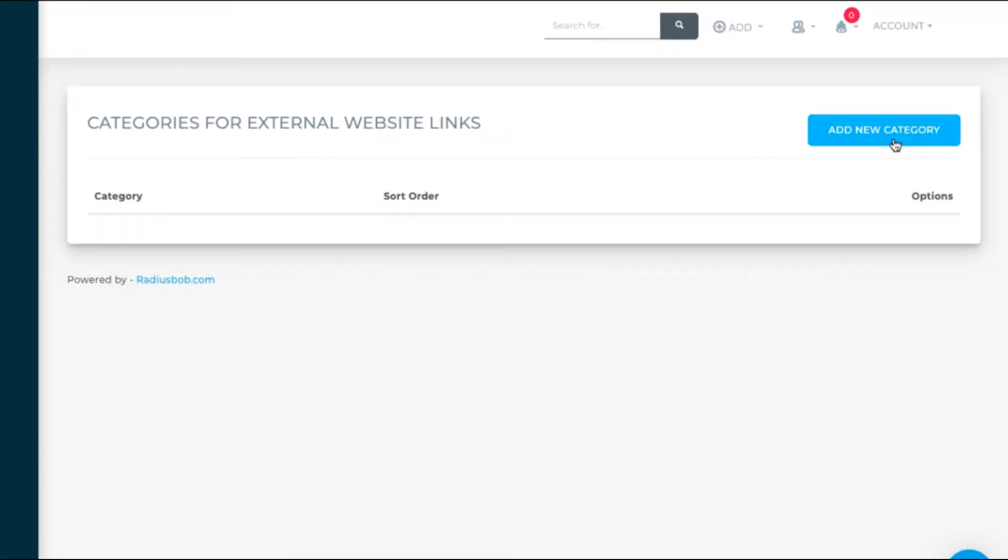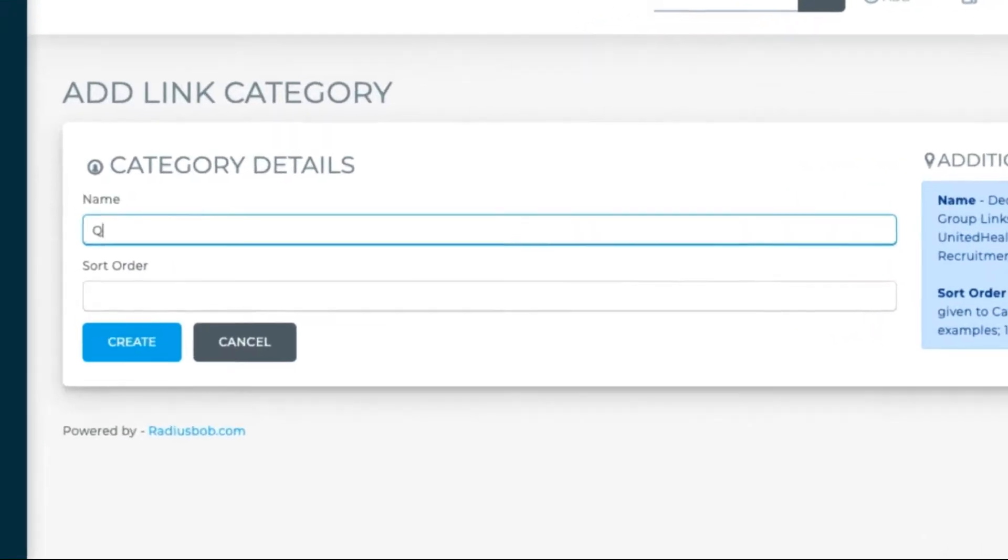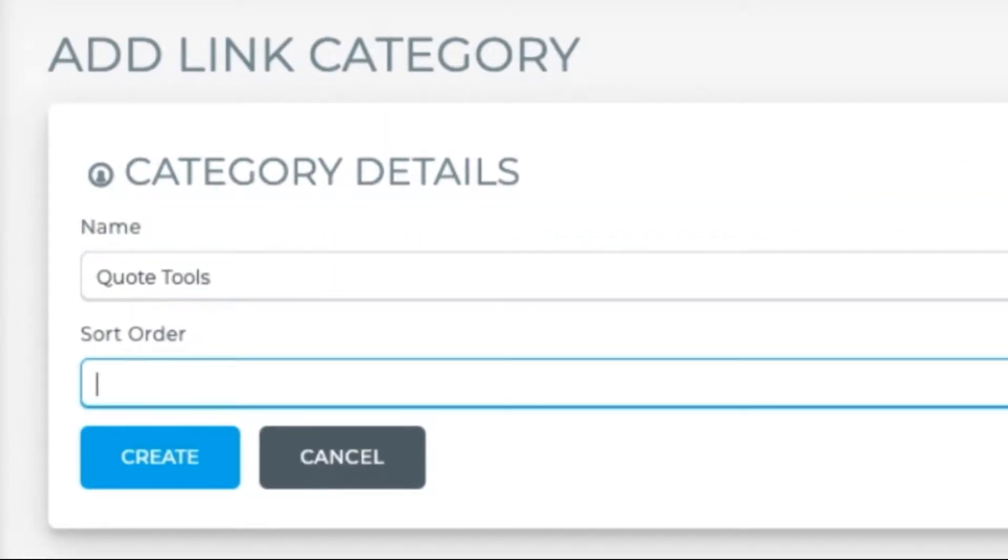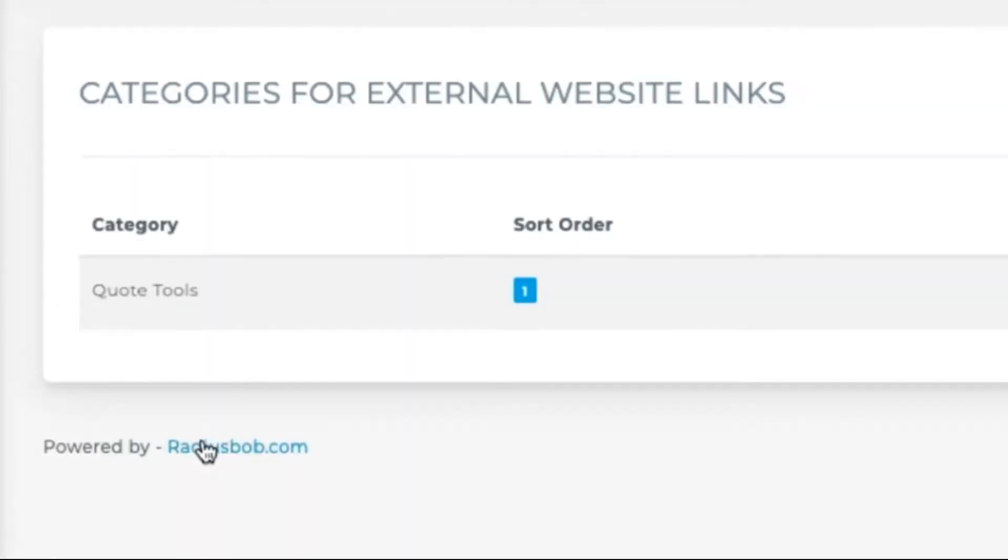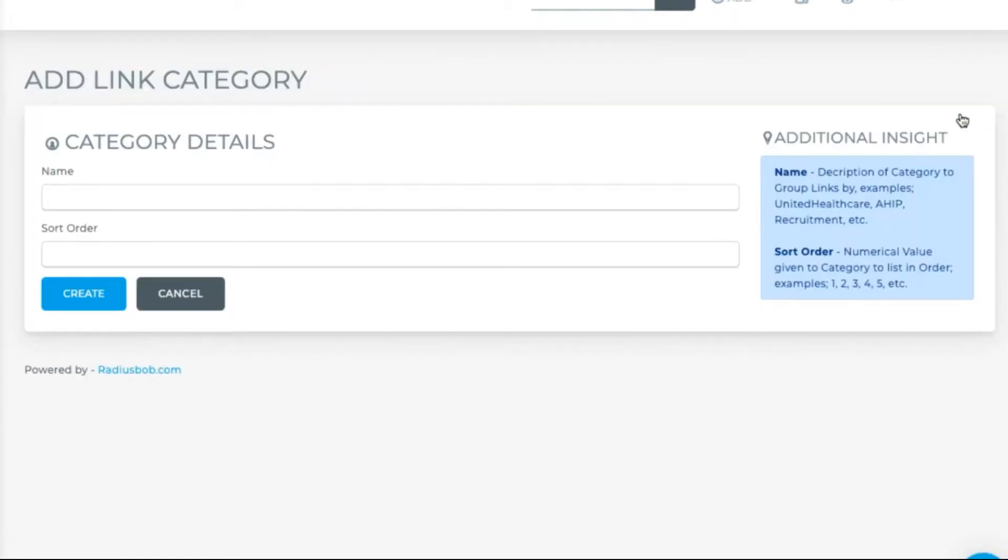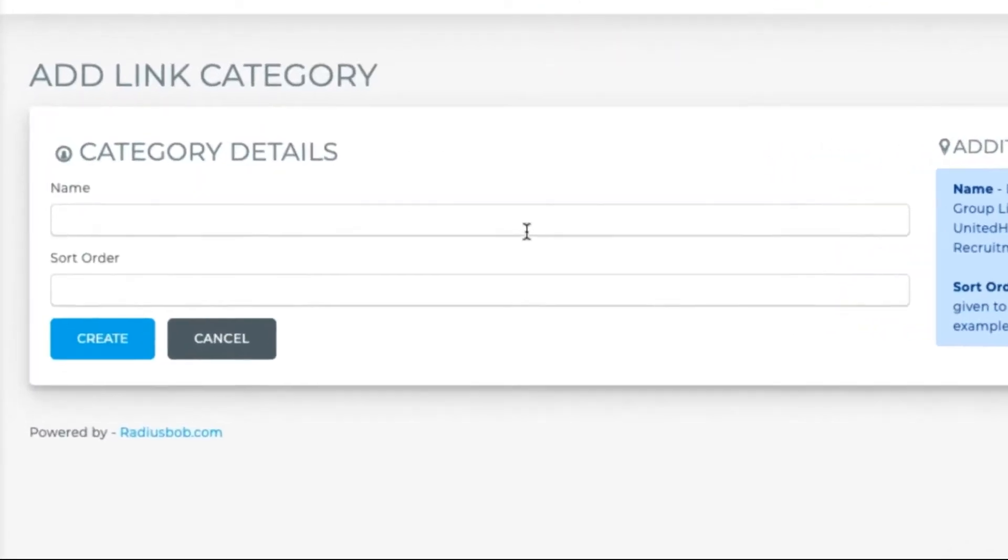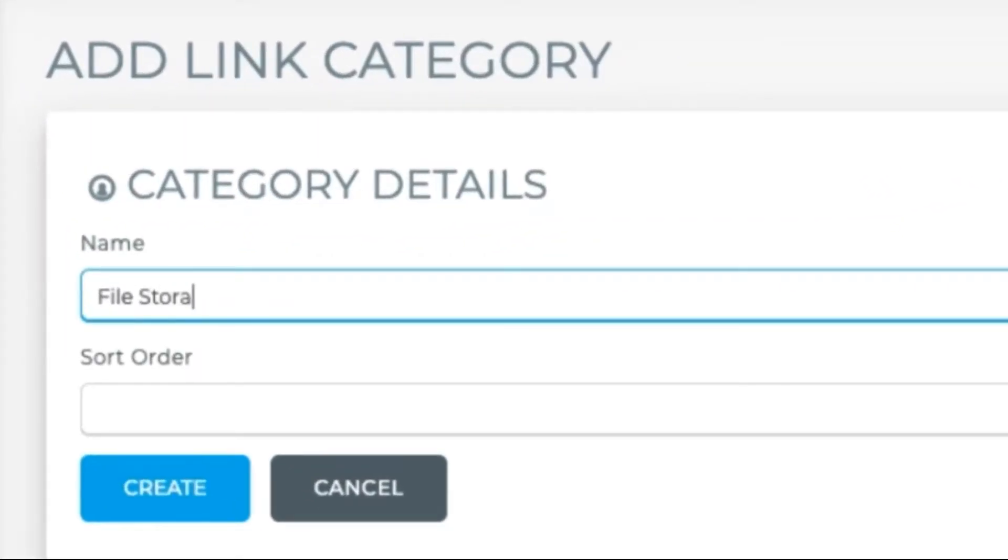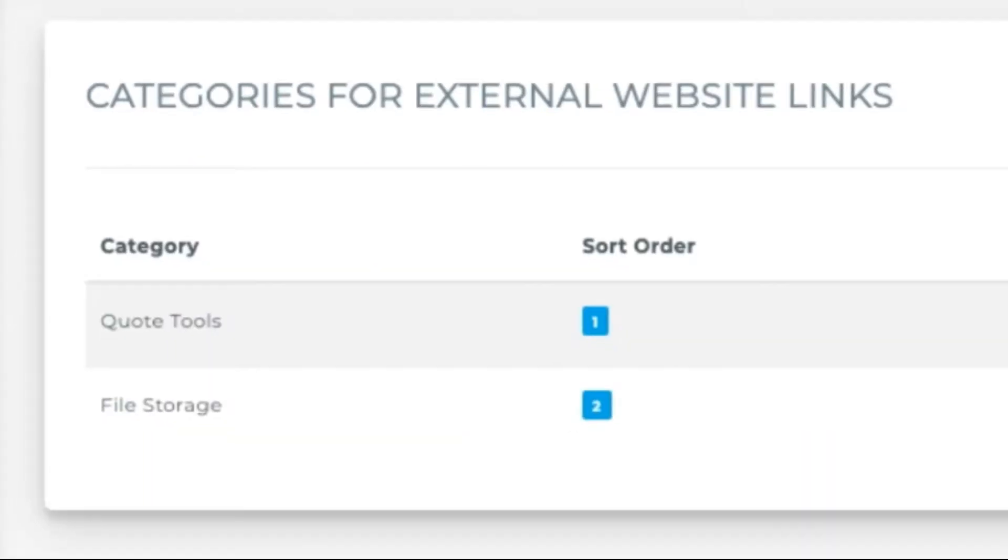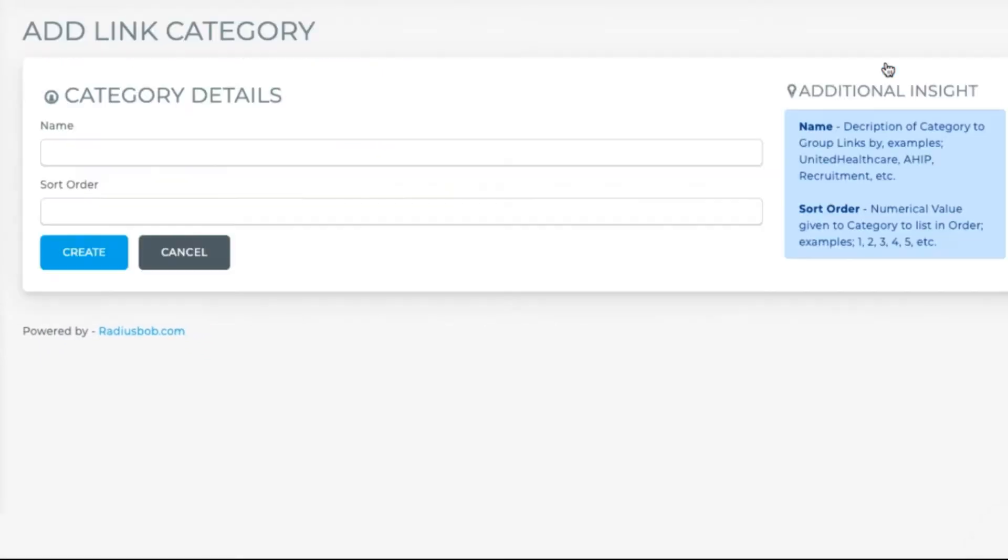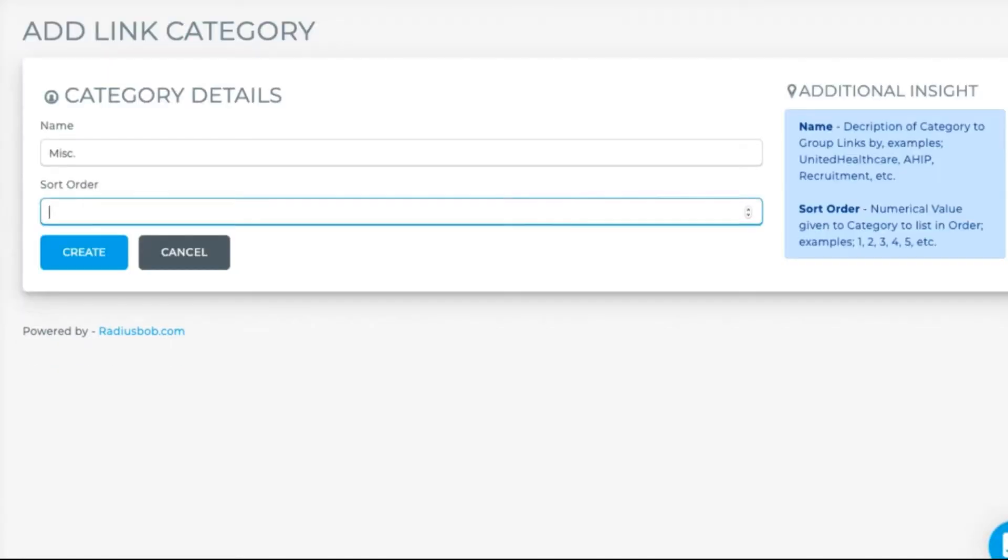Let's add a category of quote tools with sort order 1 so it appears first in the list. Create. Now let's add one for file storage with sort order 2. Another for Market Research with sort order 3, and another for Miscellaneous with sort order 4.